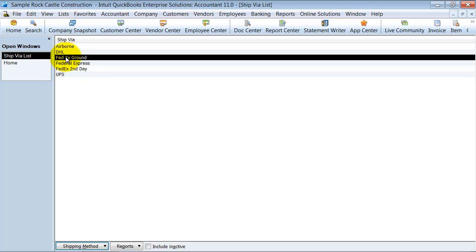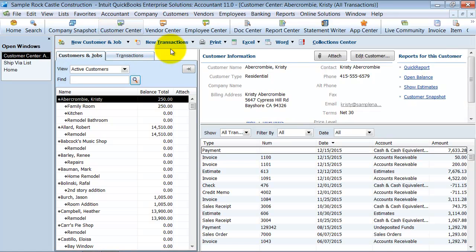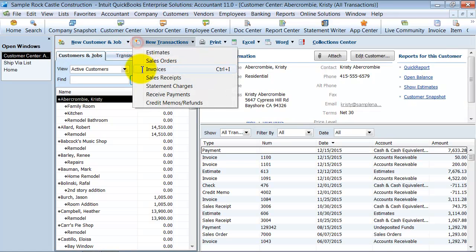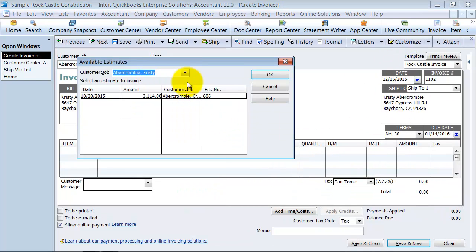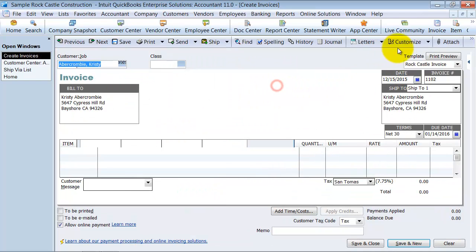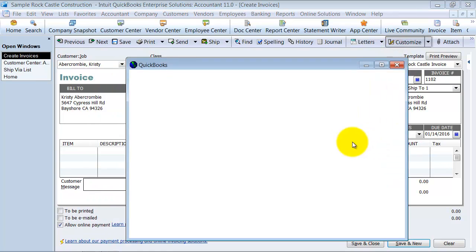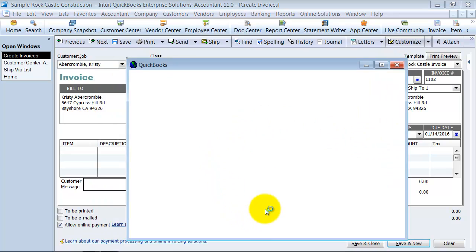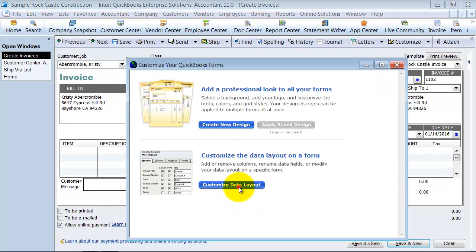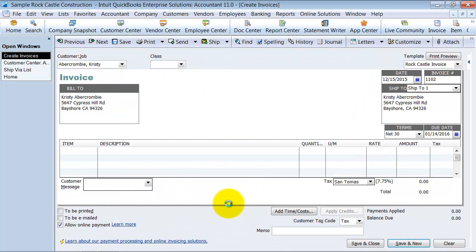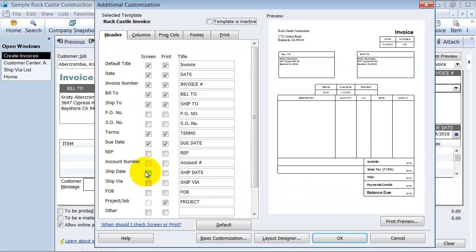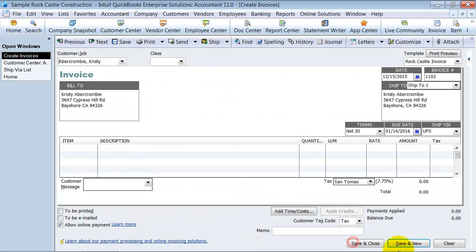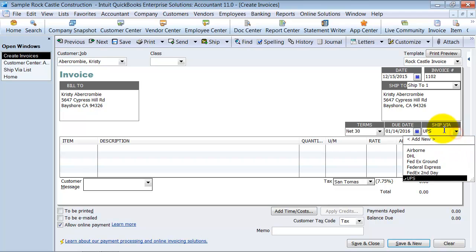When I'm on a transaction creating an invoice, let me go ahead and customize this and add the ship via information to this invoice. We want to add that to the screen here. So ship via, you know, somebody's in here creating this invoice. It's kind of confusing—wait, it's FedEx ground, but why wouldn't I just choose Federal Express?